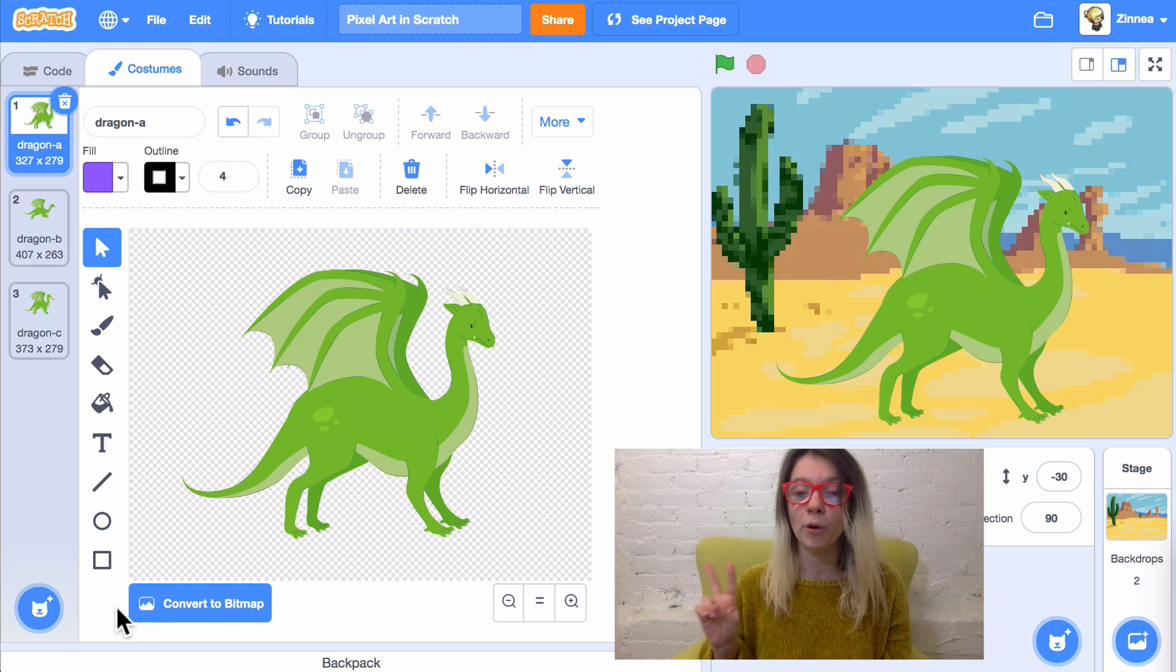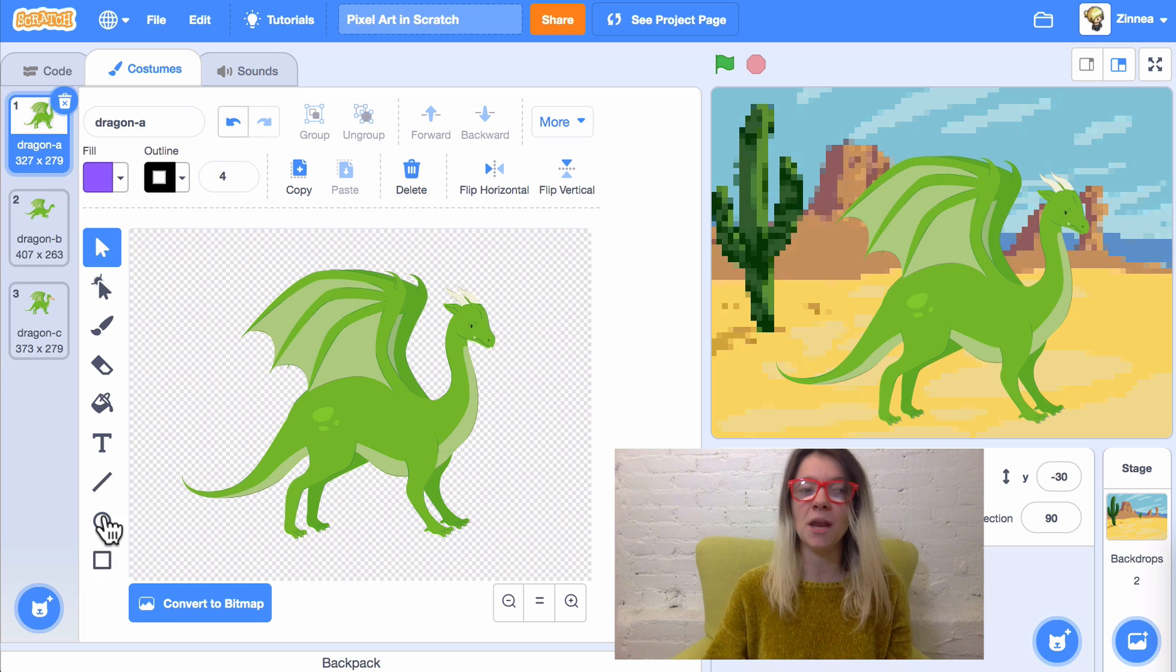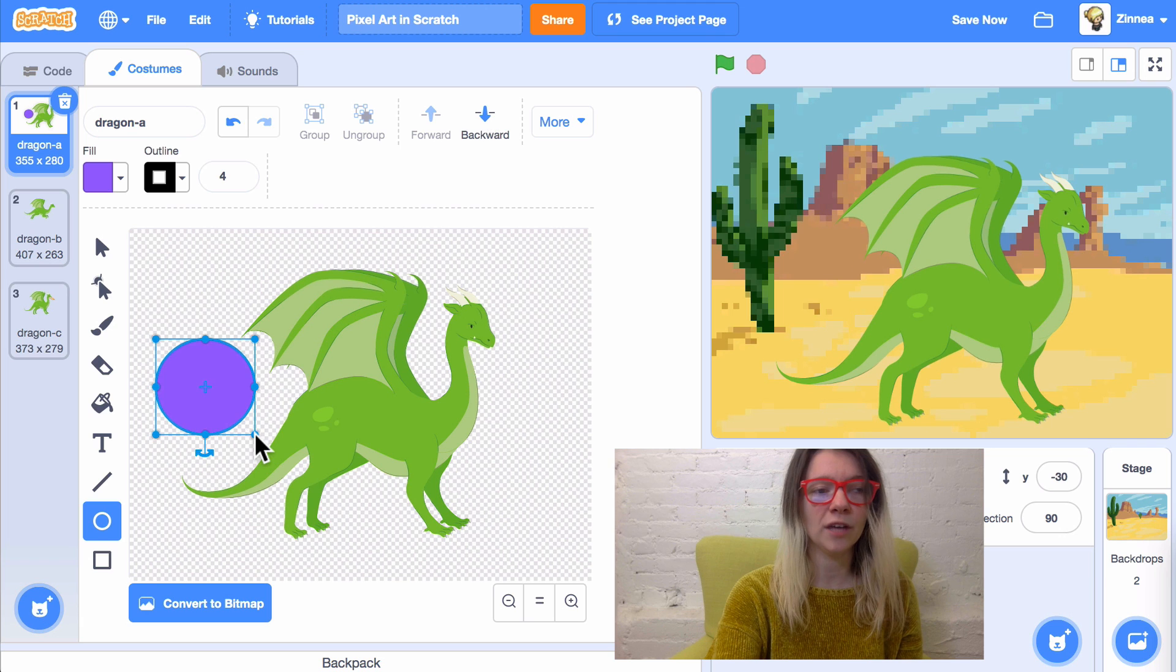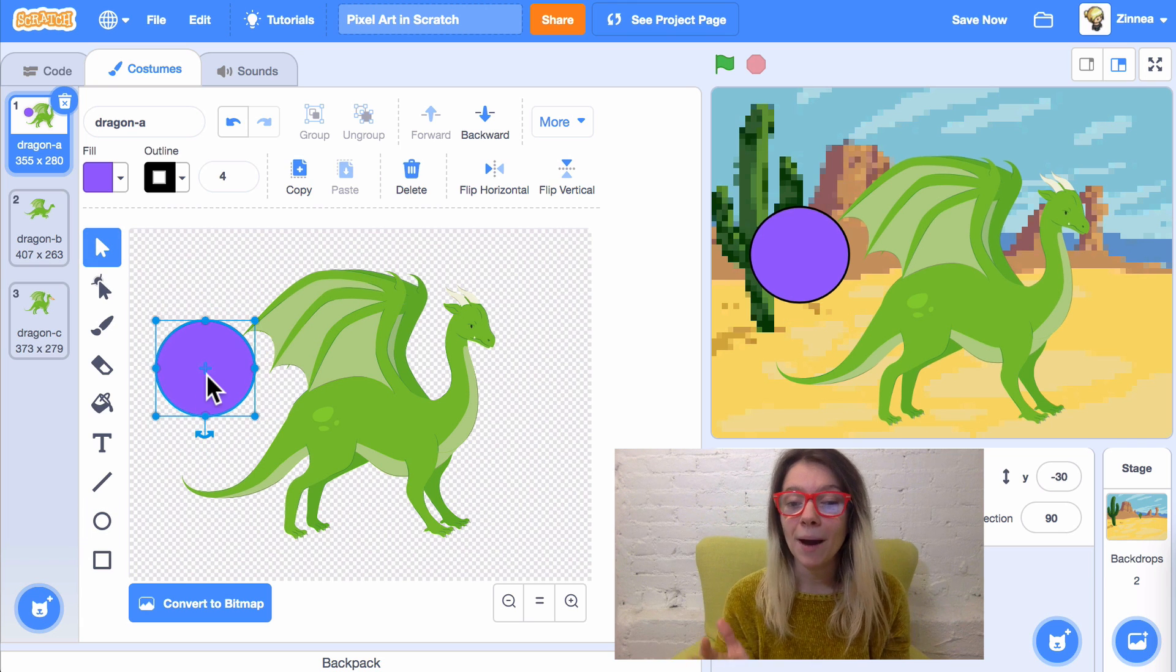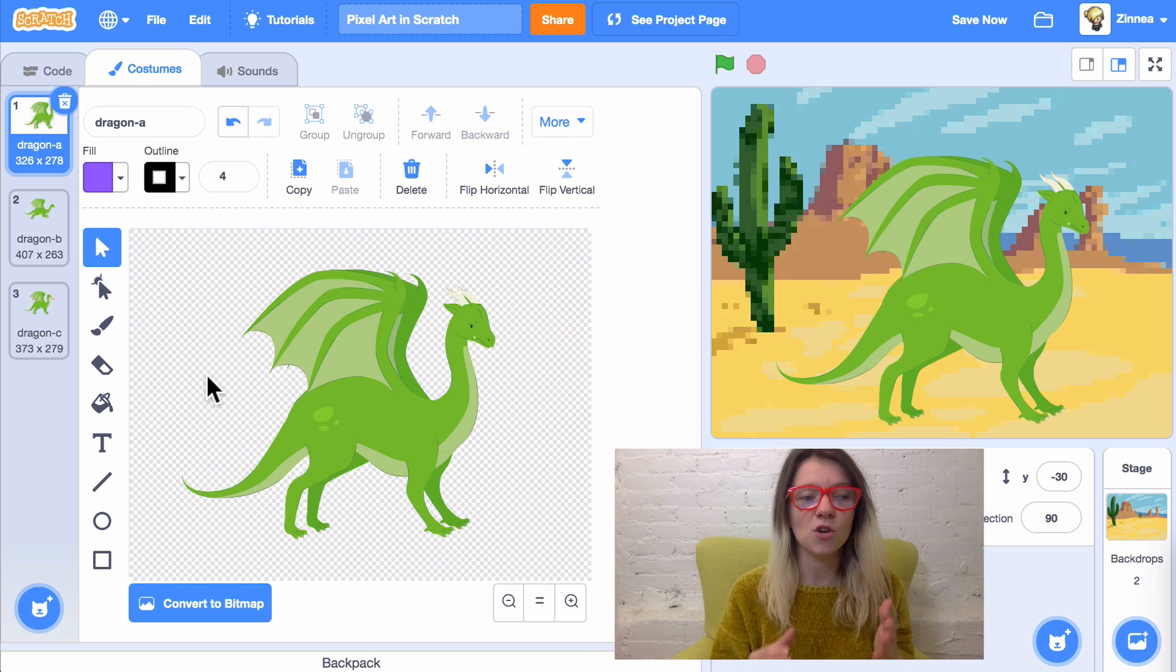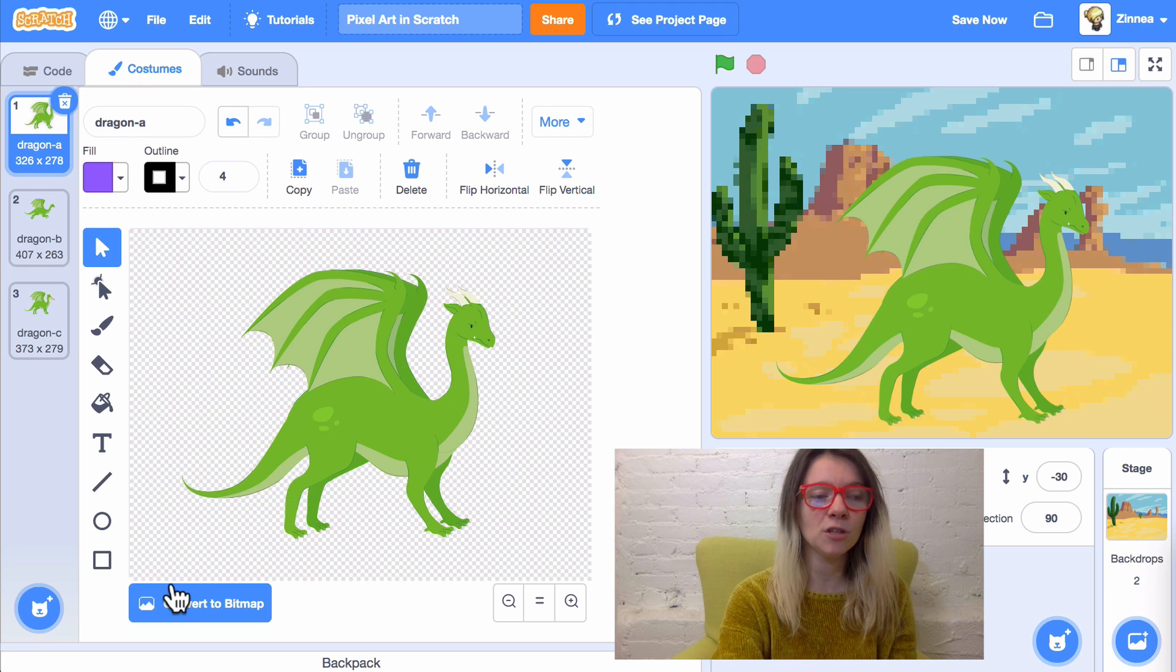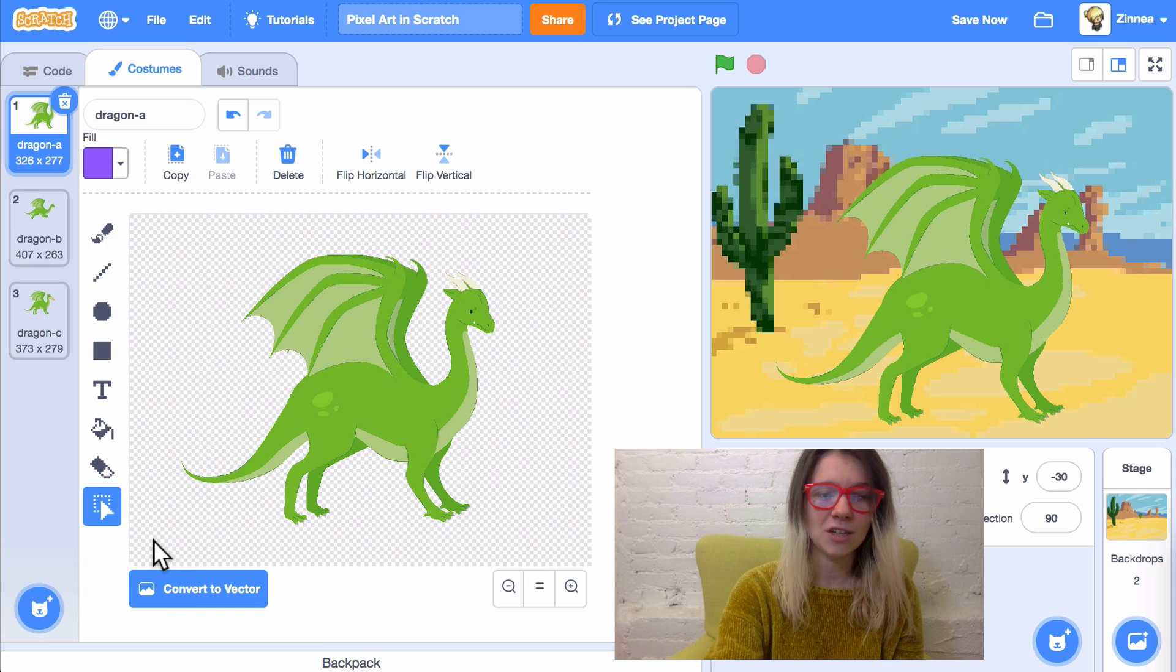There are two drawing modes in Scratch, Vector, and Bitmap. Vector mode is good for creating shapes and then moving them around. While Bitmap mode is good for drawing directly on the canvas. So, for this, we want it to be in Bitmap mode. So, if it says Convert to Bitmap, click Convert to Bitmap.